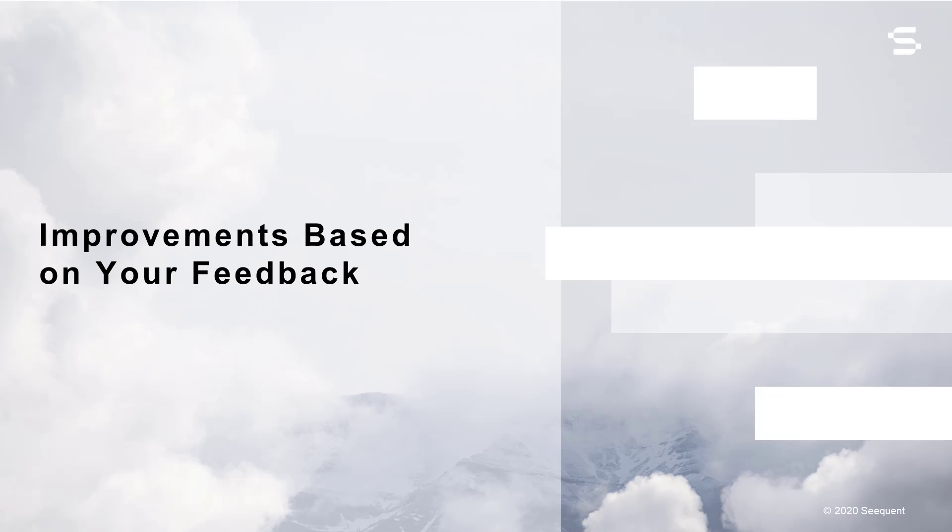We are committed to enhancing your user experience and expanding your modeling possibilities with every new release. In addition to the major enhancements we've seen to the well data object and imported mesh usability, we have also added several new features based directly on your feedback.